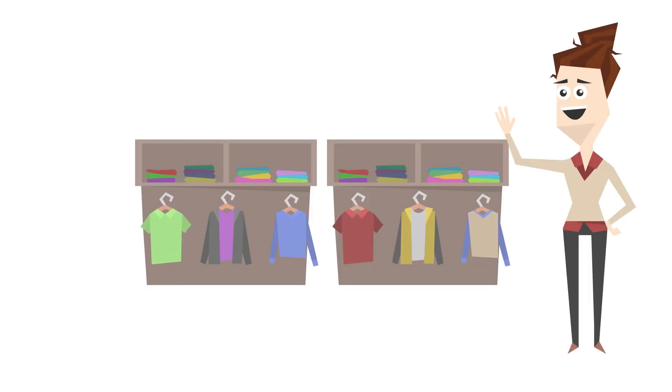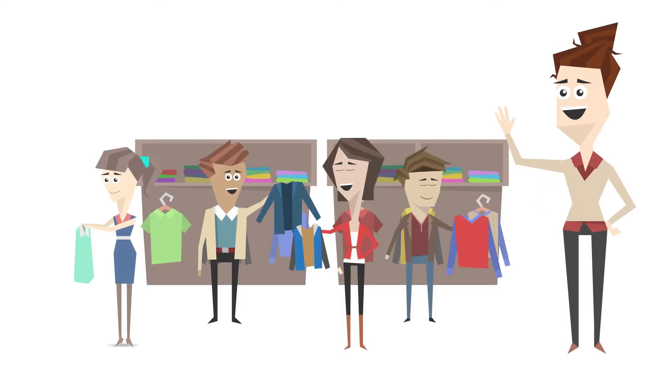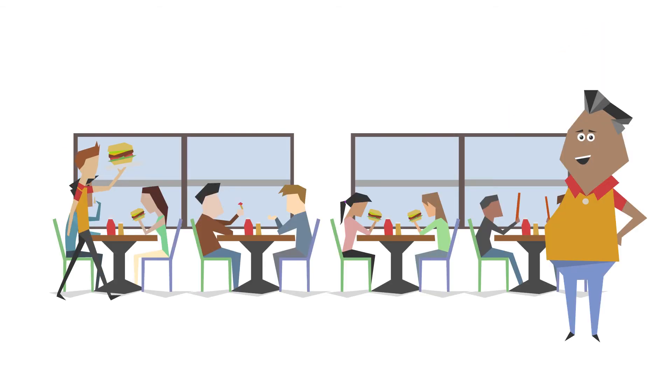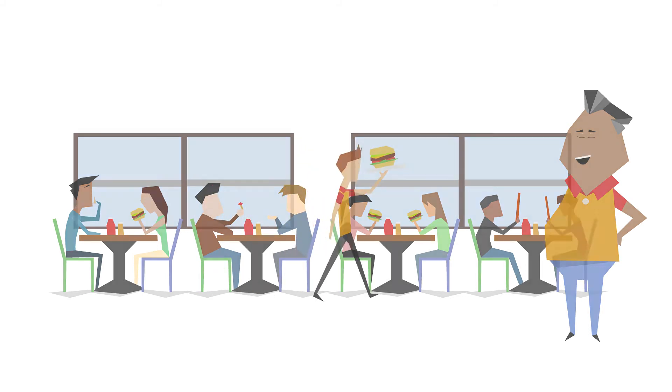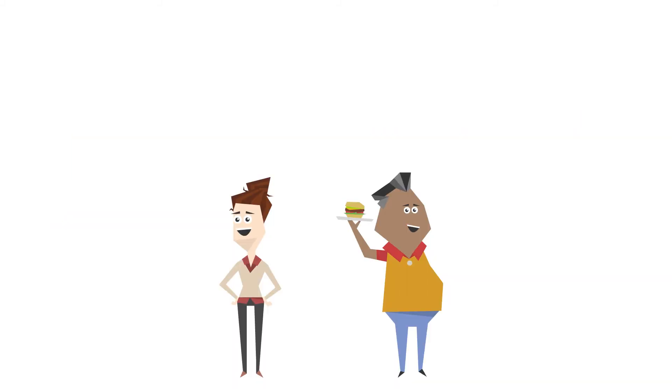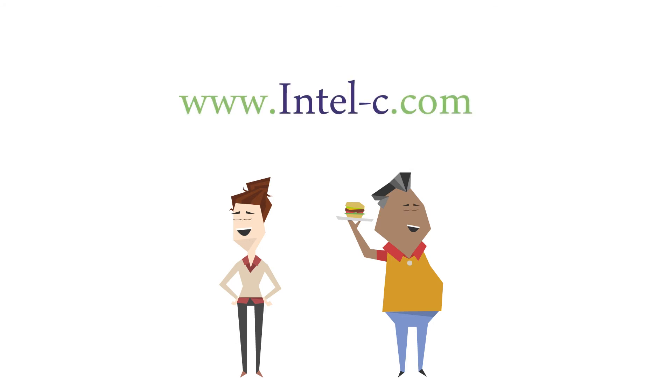Now Julie's designer clothes are the hottest thing in town, and Joe's ready to open a new location. To find out how Intel C's Voice Broadcasting solution can boost your business, visit www.intel-c.com.